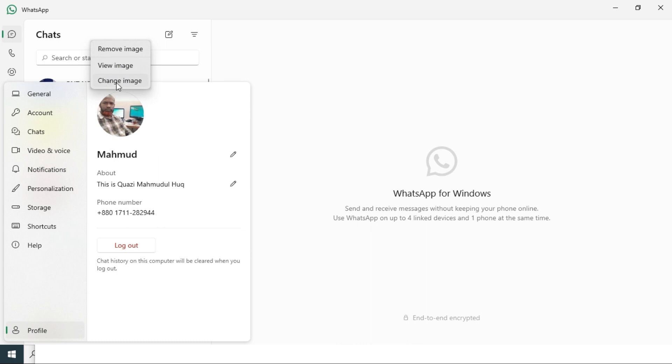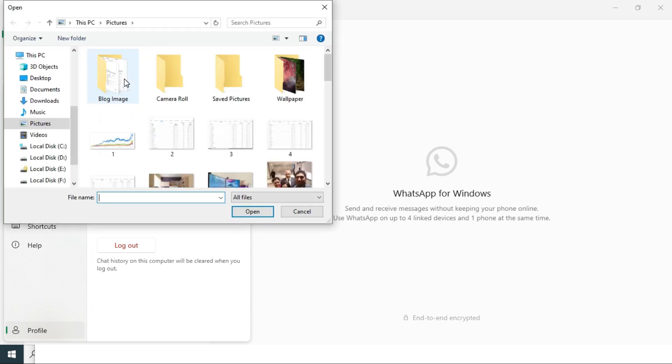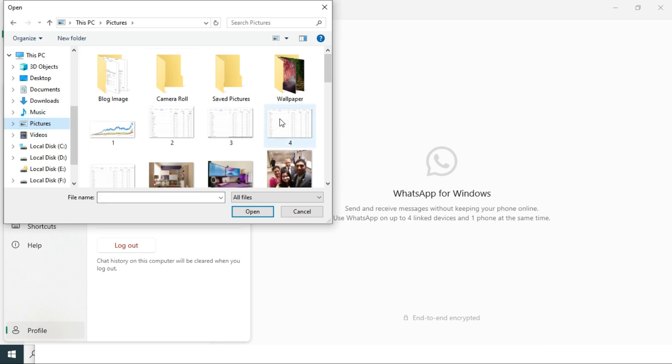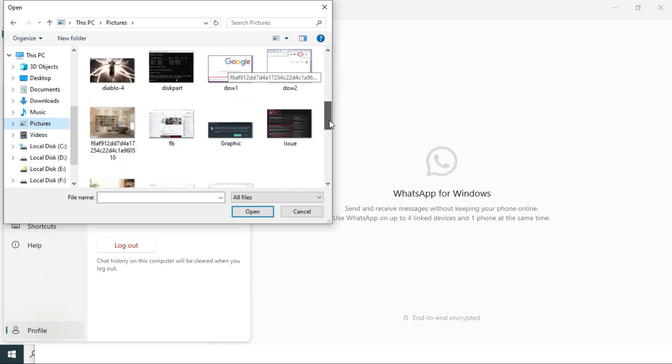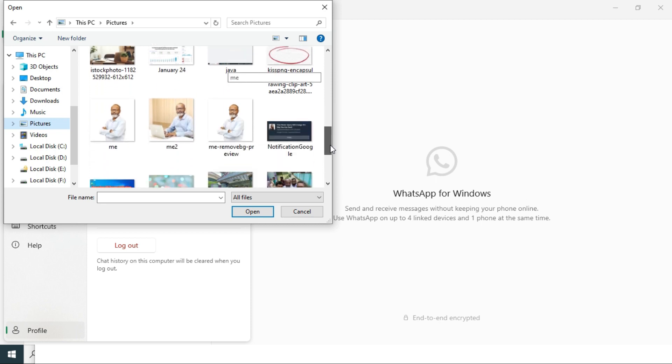Now click on change image, go to your image folder, and select your image from there.